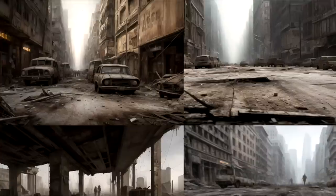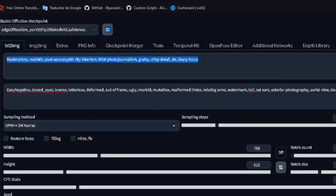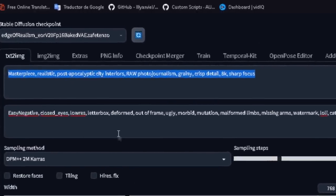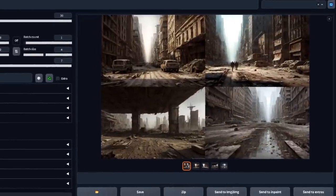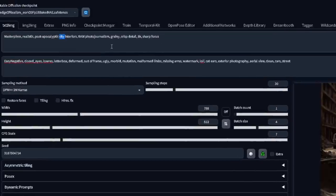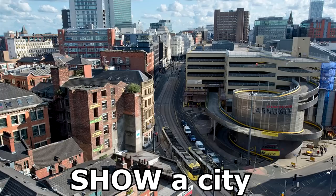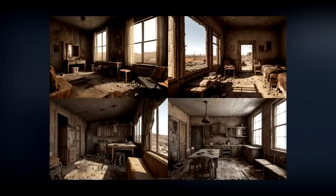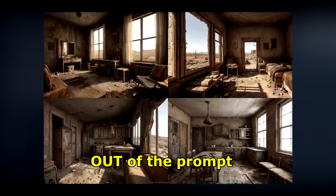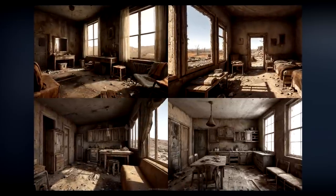Looking at an example I saw on Reddit, this random stranger was having trouble creating post-apocalyptic city interiors, as all results were cityscapes. I'll put their prompt and generate to see what it does, choosing the same model, which I'm guessing was Edge of Realism. We can see that, as they say, it's all cityscapes or at least exterior photos. So let's use the same seed and change the prompt. We can probably tell that the concept causing this is 'city', as in order to show a city, you usually would choose an exterior photo. So let's take that out and generate again. Now, with the word 'city' out of the prompt, it is 100% of the time interior photos.